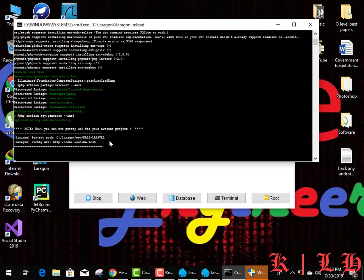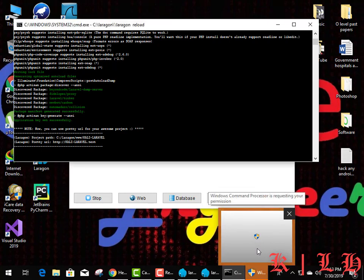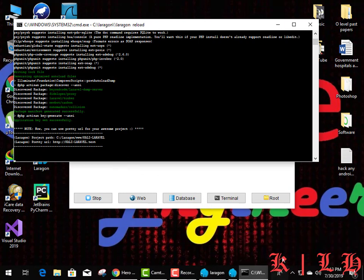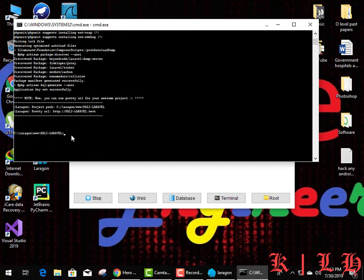Our project has been created. There is information about the project path — you can see 'Kali Laravel' in the www folder, and the URL is kali-laravel.test. I'm going to give permission so Windows can recognize this project. Everything is OK — the Laravel project has been set up.